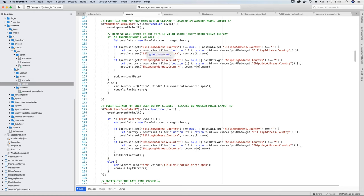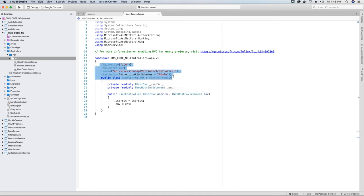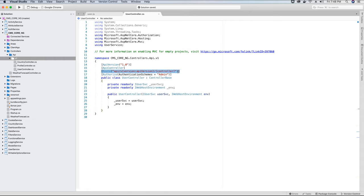So let's go ahead and start creating our API endpoints. In the version 1 folder of our API I have created a controller class with the following filters: the API version filter, the API controller attribute indicating this is an API controller, the route for endpoint access, and finally the authorization filter with the authentication scheme. The authentication scheme is 'admin' because this controller and all its members can only be accessed by the admin user.